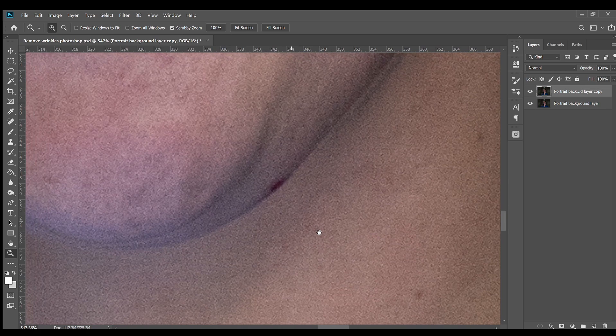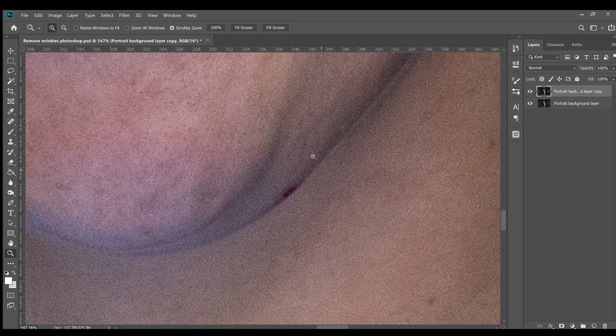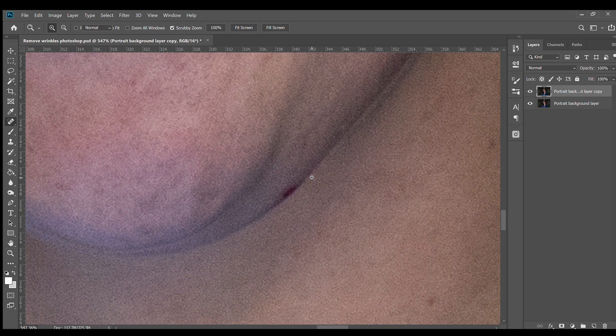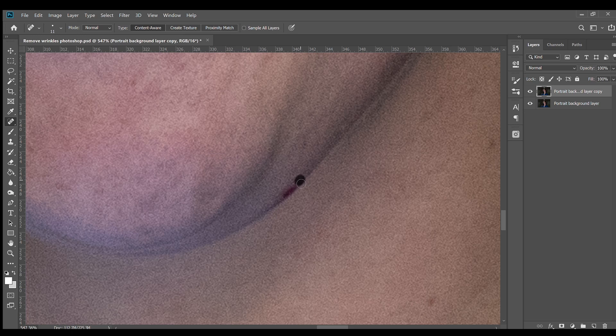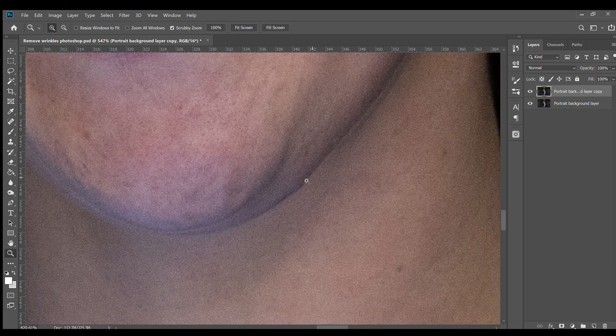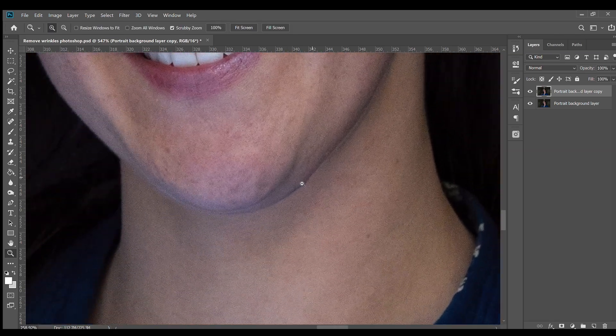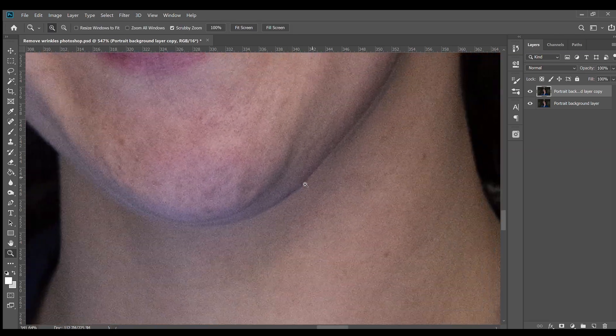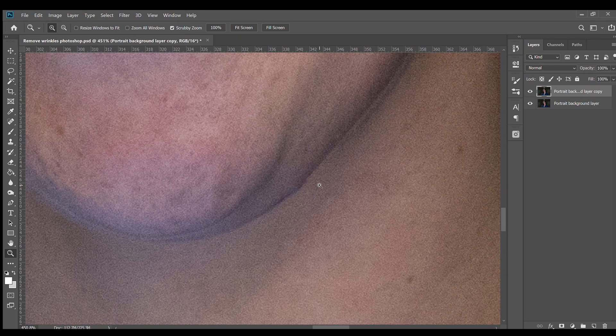I'm going to zoom in to a small spot on the portrait here and clicking and dragging over the spot and Photoshop automatically fills in that selection.